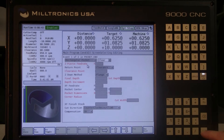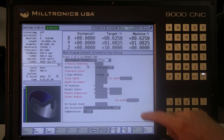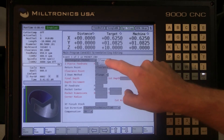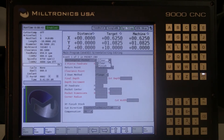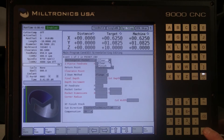The next drop down menu is for clear or finish. Clear plunges in the middle of the pocket and spirals outward. Finish plunges in the middle and makes a single pass at the finished pocket dimensions.